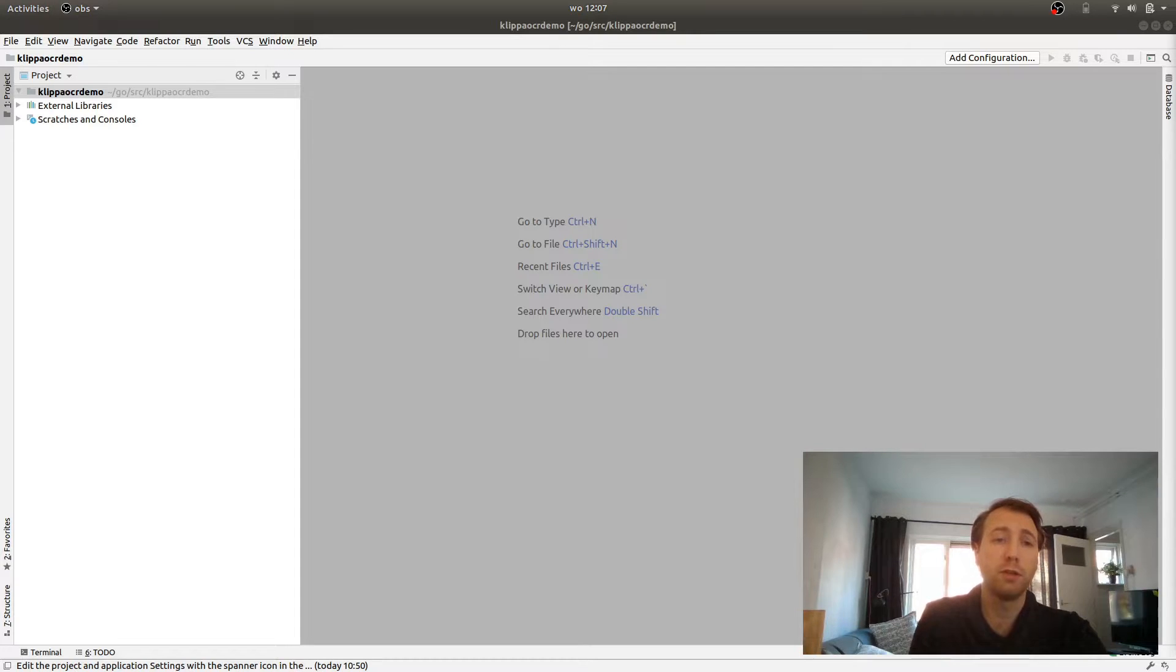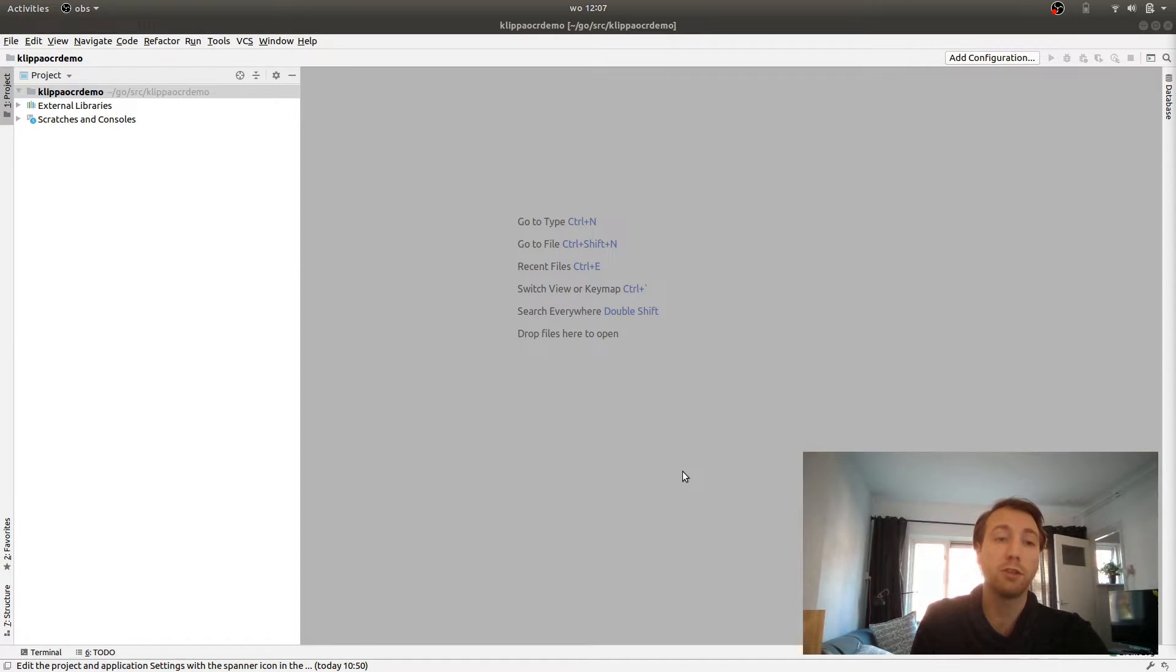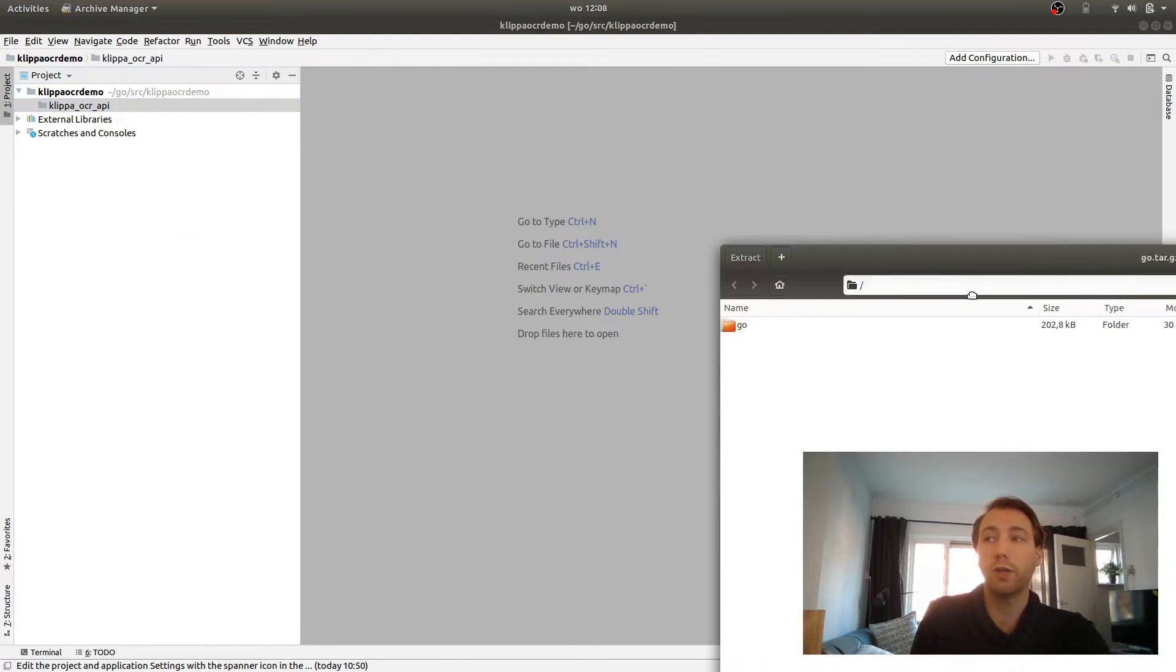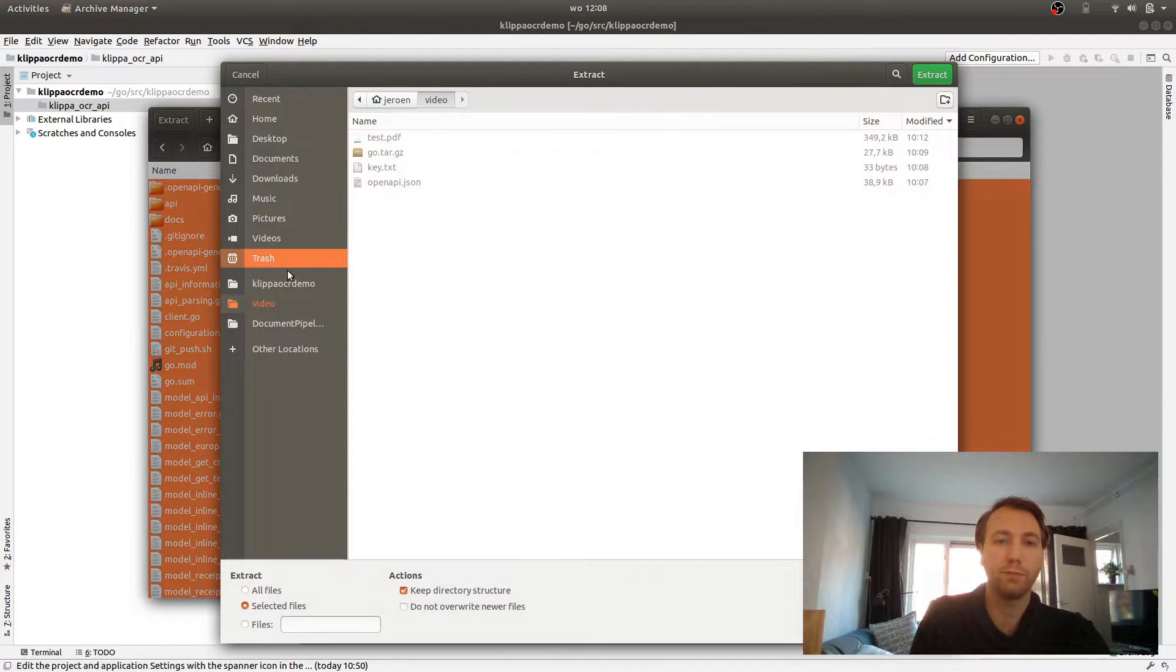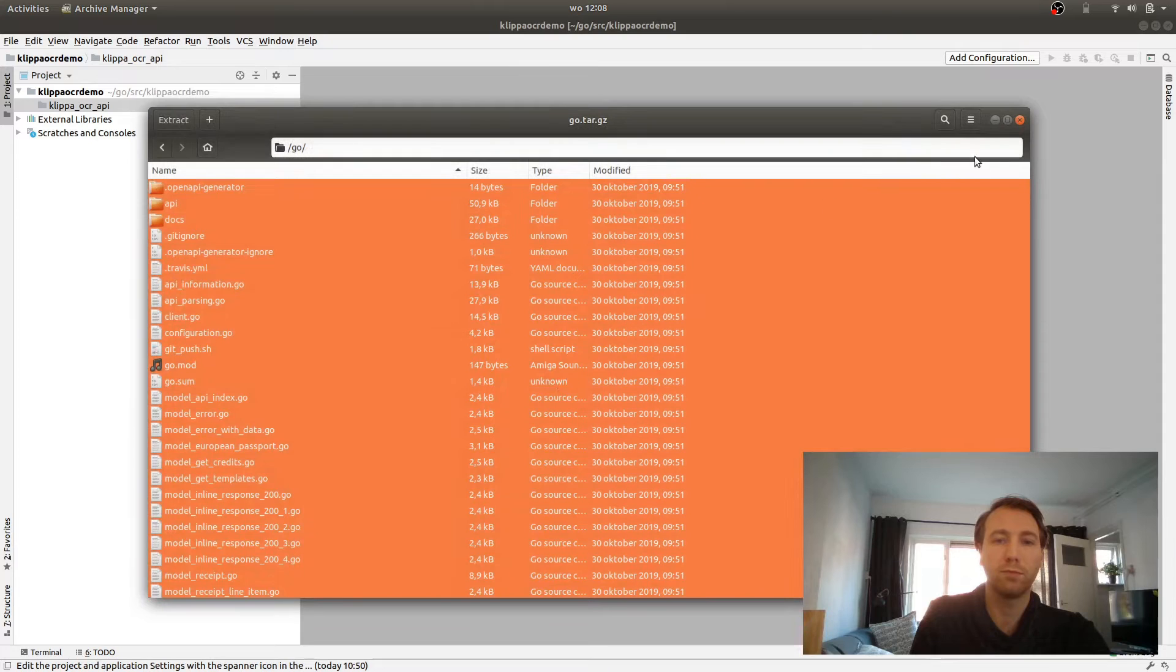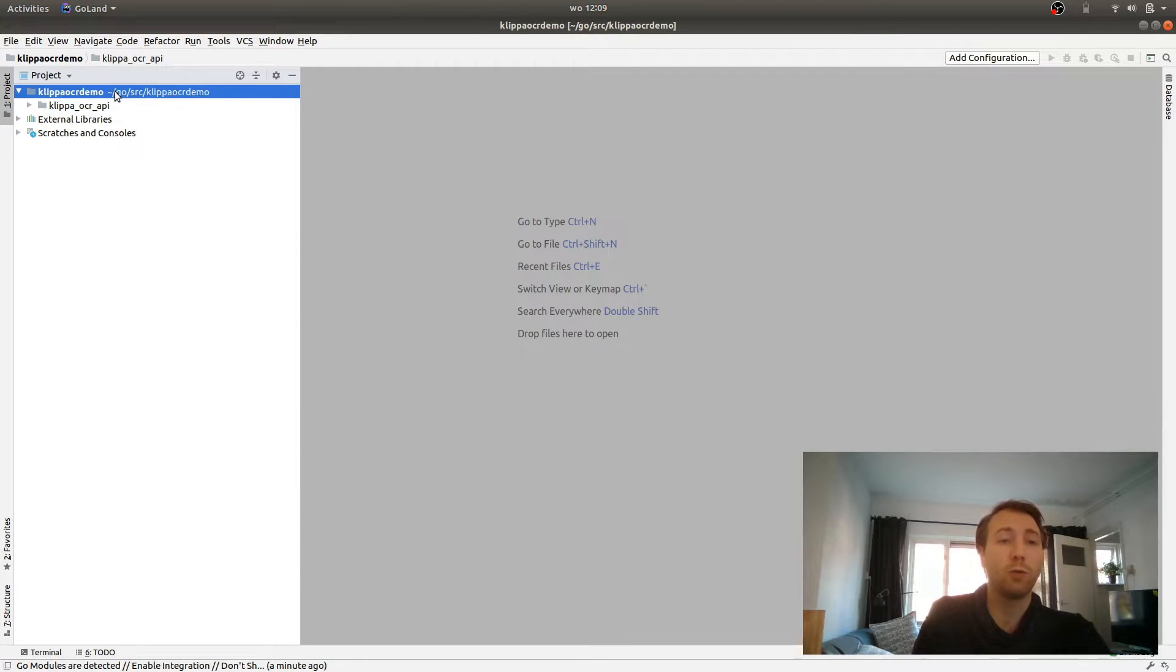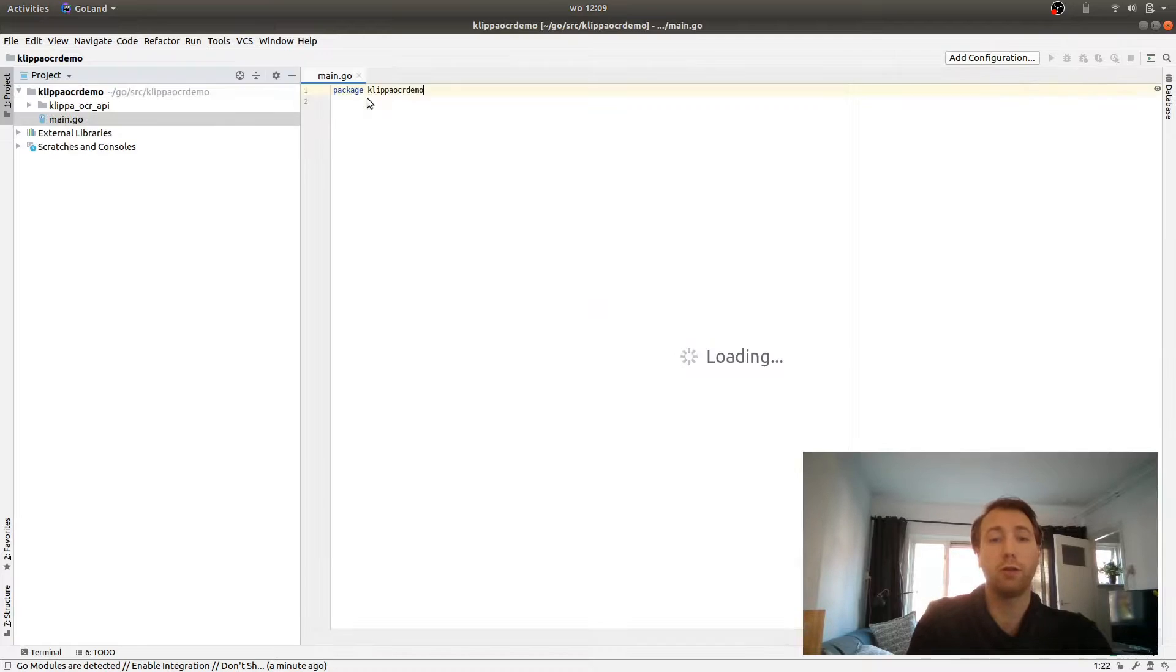Now we get to the fun part, actually calling the API from code. Because I love Go, we will create a Go demo project. I already downloaded the Go example client from the documentation, so now I'm going to create a new package into a project called Klippa OCR API and extract the downloaded client into that folder.